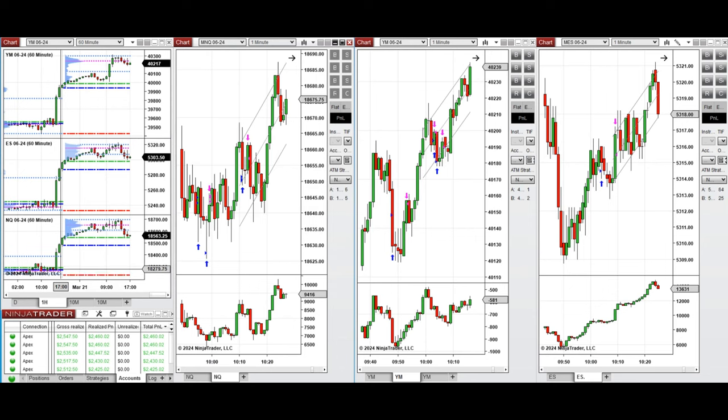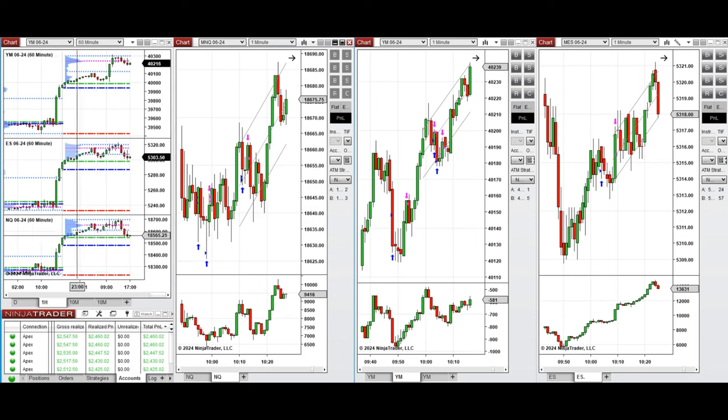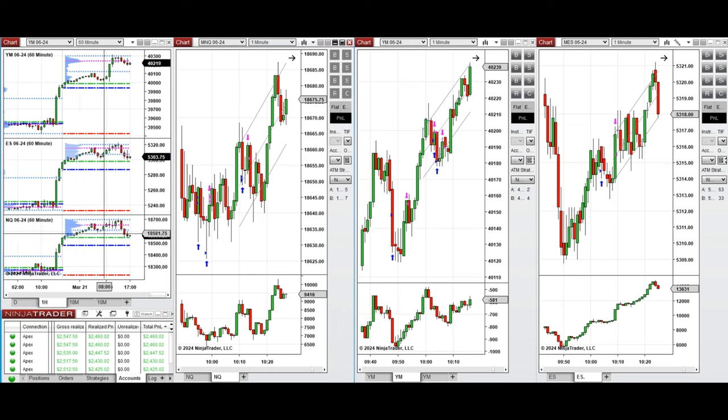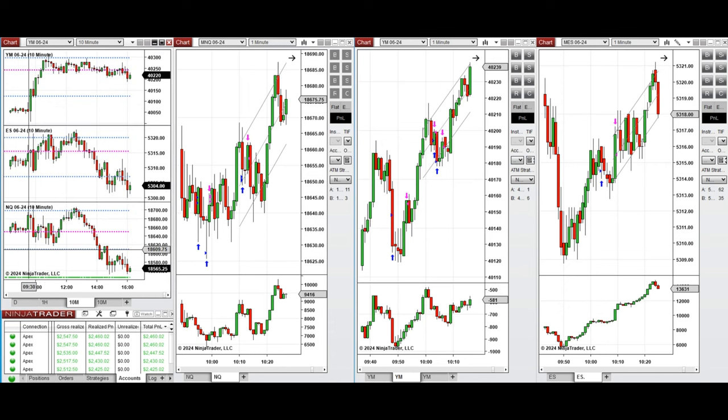we see that the price was fluctuating above the previous day high on all e-minis and retested these levels a few times. During the London session, it started to go up. By looking at the 10 minute macro chart,